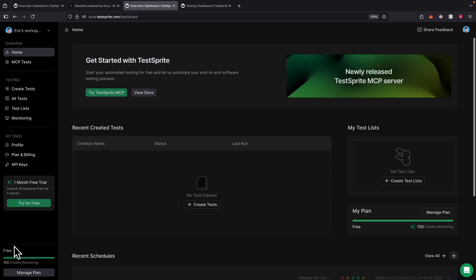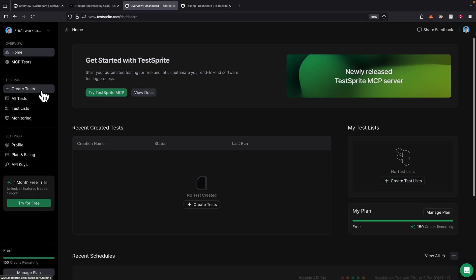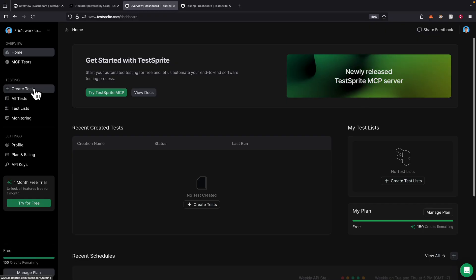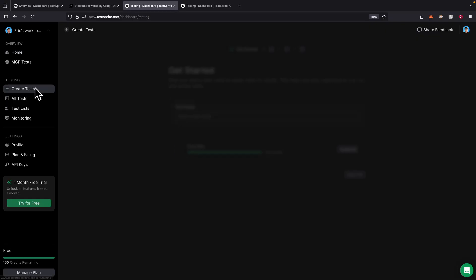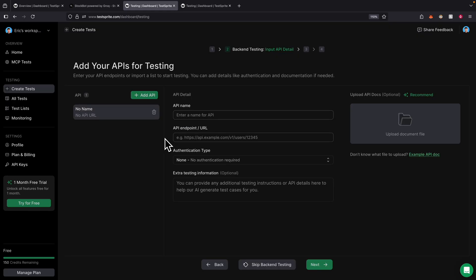Now you know how to use the Testbrite MCP server — let's take a look at how we can use the app itself to create our tests. We're going to click on create test, give it a name, for example 'stock app.' Here we can provide API details about our backend, like the API endpoints and the name.